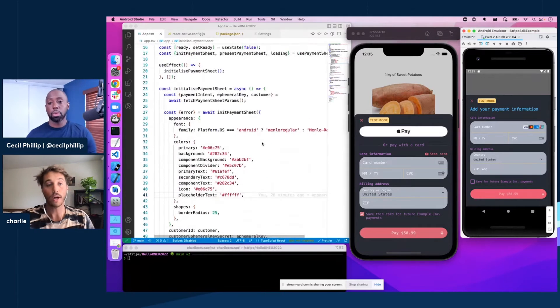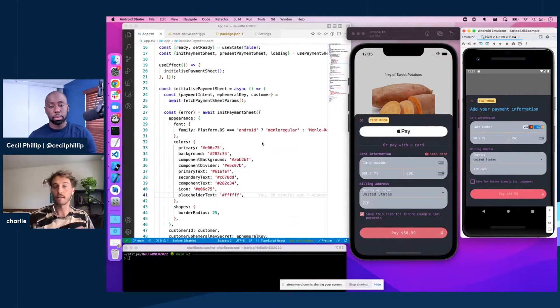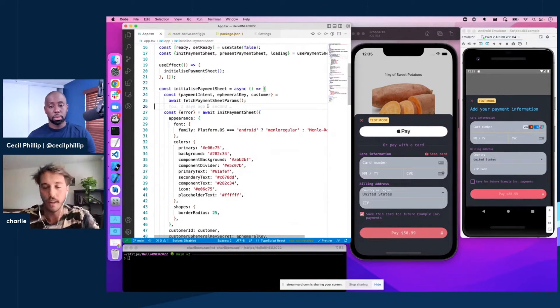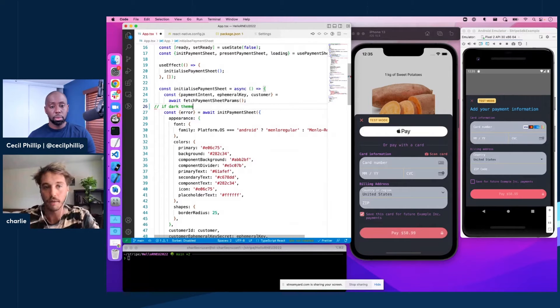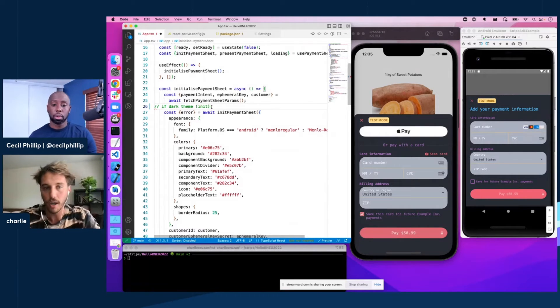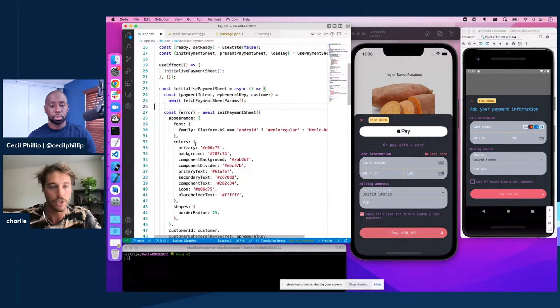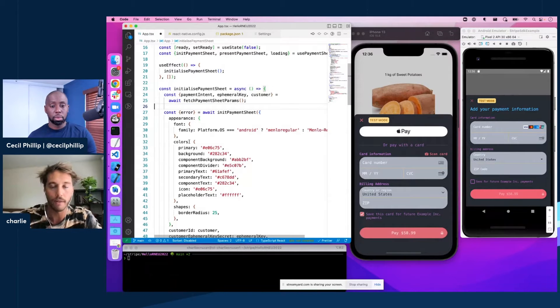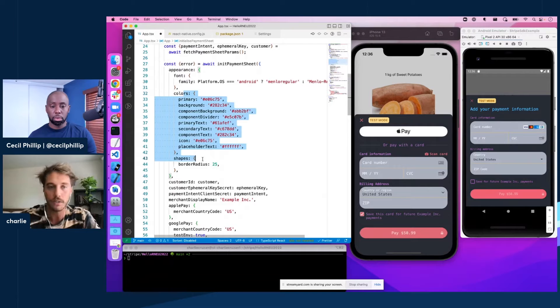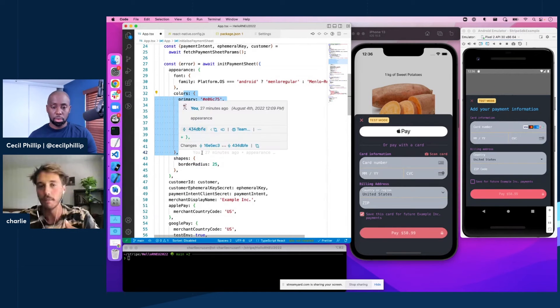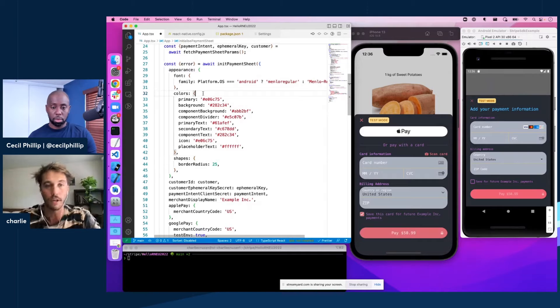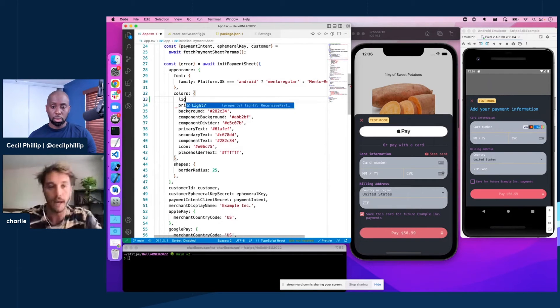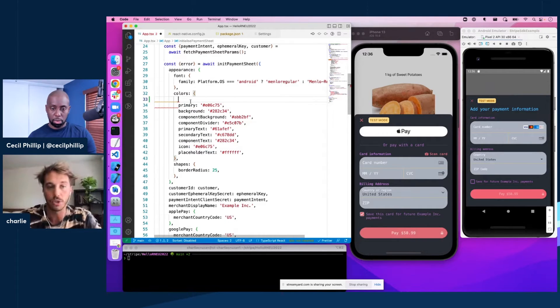Yeah, exactly. And you actually don't even need to programmatically, let's say maybe you wanted to check if dark theme and init your payment sheet some way. You actually don't need to do that with payment sheet. Whenever there's a colors object, like whether it be this base colors object or even in the component specific configurations, which we don't have here,